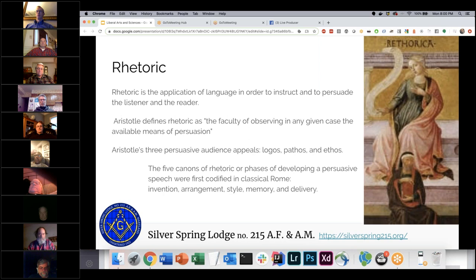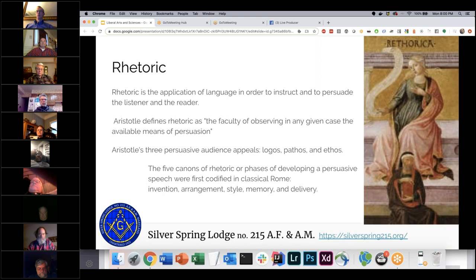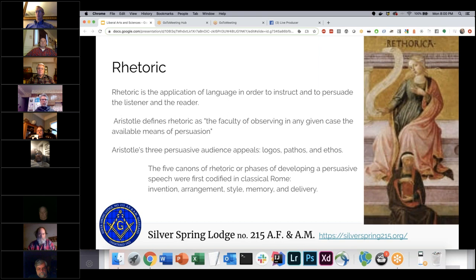Logos is your word choice — the ideas and statements you're using. Pathos is emotional cues, your ability to read the audience or make an impassioned plea to get them to empathize with you. Ethos is based on character — whether something is universally agreed upon as good for the group. You have to be able to switch back and forth between them to really get your point across and convince somebody.